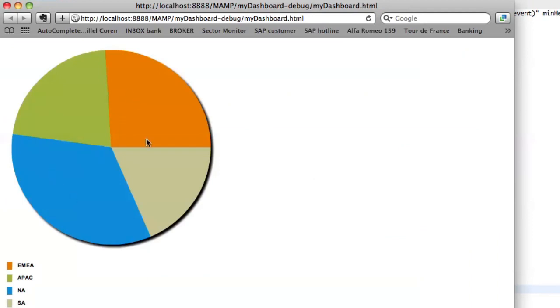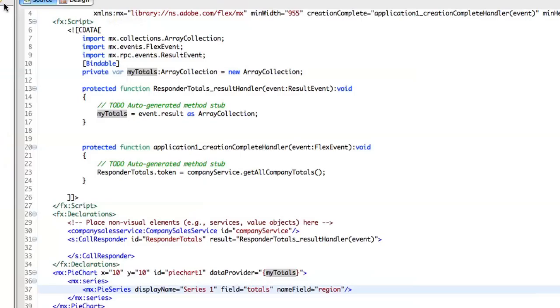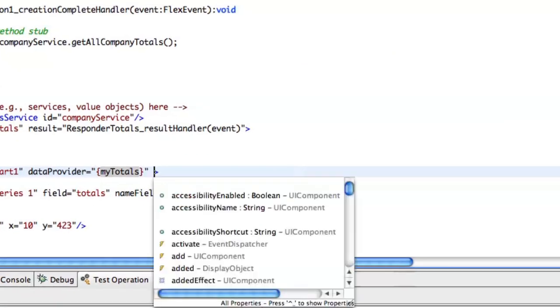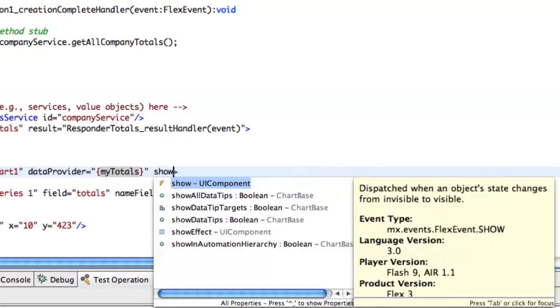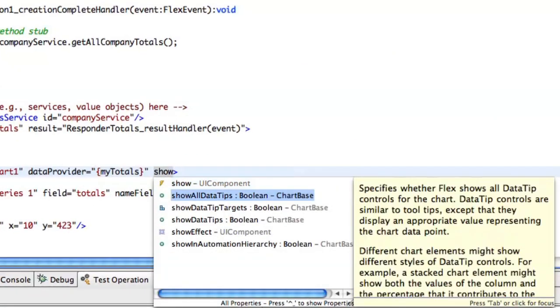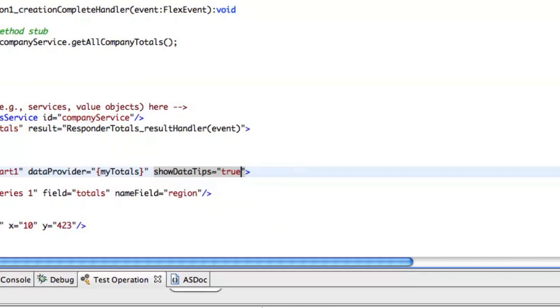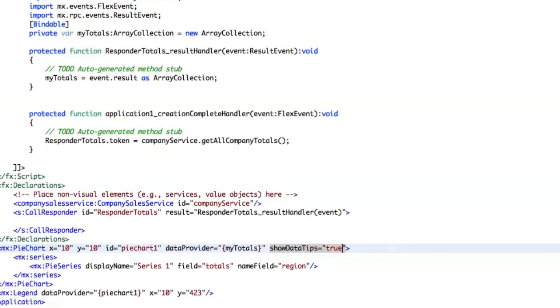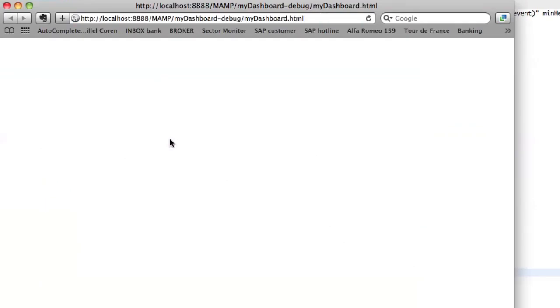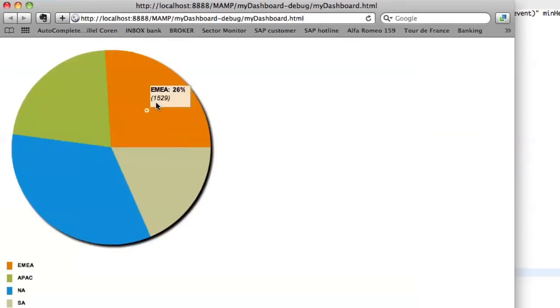Perfect. I've got my pie chart. You can also choose to add some data tips. I love data tips. True. And rolling over, you have the details. Great.